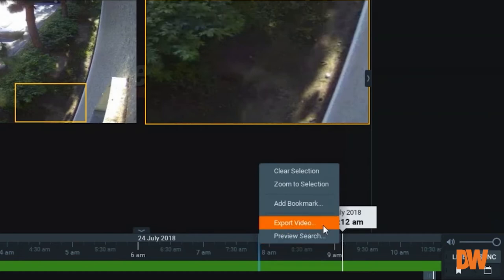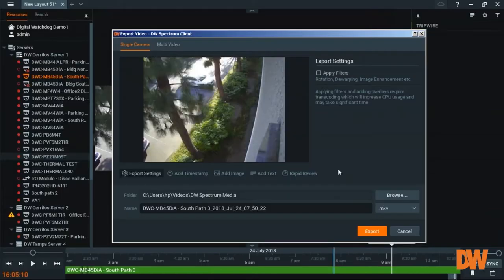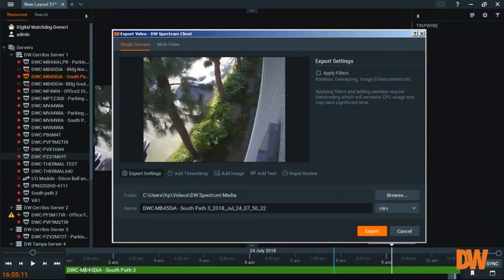Previous version would have export video, multi-video, and rapid review. But everything came to one simple function. So click on export video, then you will see a screen.